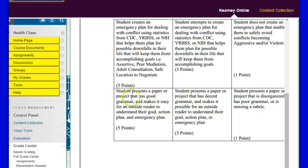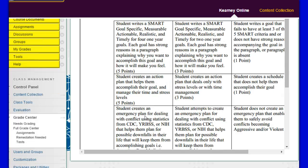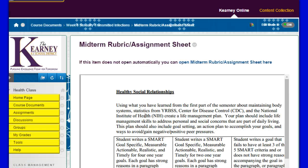The student presents a paper or project that has good grammar and makes it easy for an outside reader to understand their goal, action plan, and emergency plan. So that is your rubric. The bottom line is that you should make a plan, and it should be specific to you. Don't put anything in here that you think I want to hear — just talk about your goals and your life and try to figure out ways that you can problem solve before the problems arise.